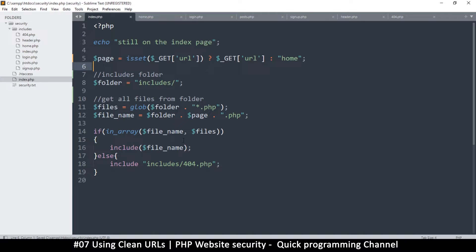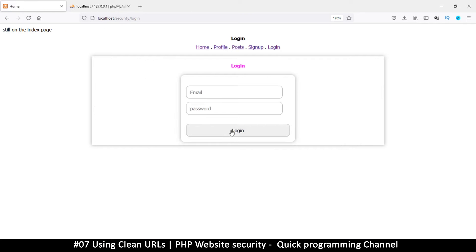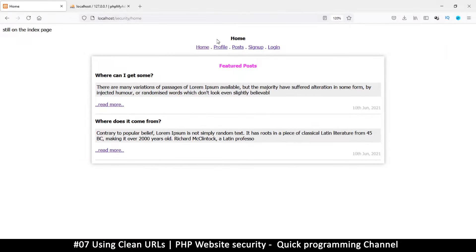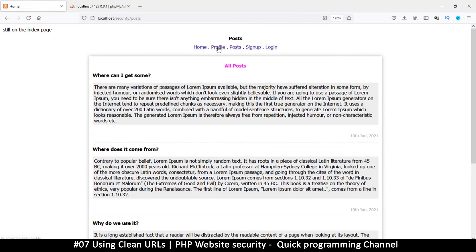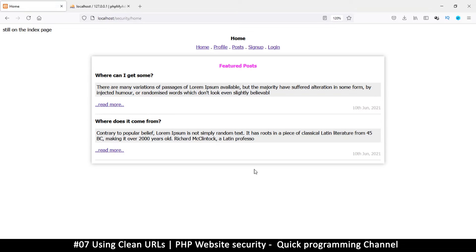That should solve our problem. Refreshing: I'm on the login page. If I go to Posts — I'm on Posts. Home — I'm on Home. Login — I'm on Login. Things are working now. If a page is not found we stay on the index page, and I can go to Home. We now have a robust system.